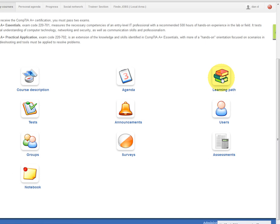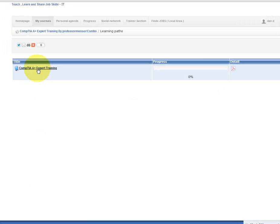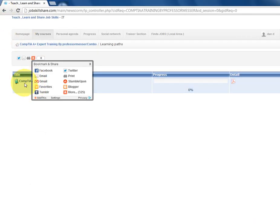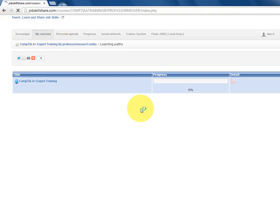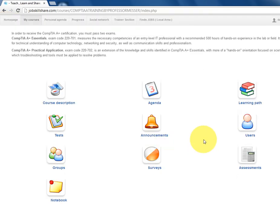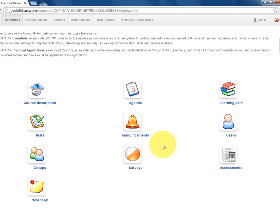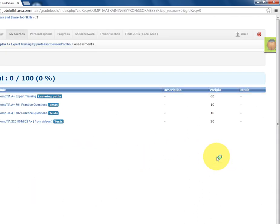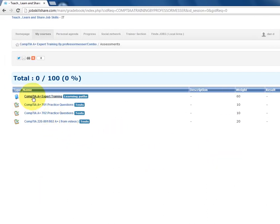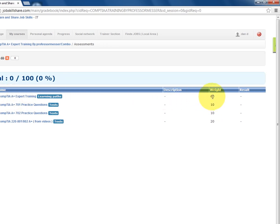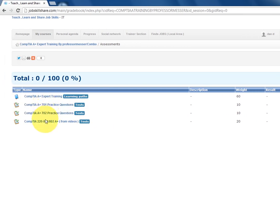Once you log into the course, go to the Learning Path — that's the main area for the whole course. If you go to Assessments, it gives you an overview of what you need to do to get the certificate. The Learning Path carries about 60% of the weight, and there are three practice tests — two are the 701 and 702 practice tests.